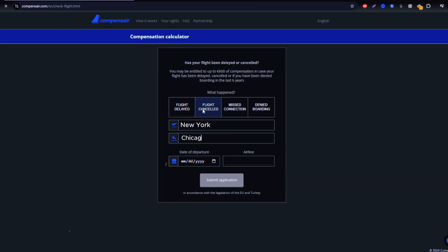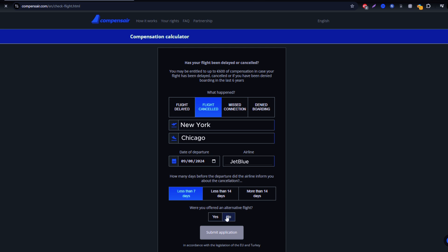start by entering your JetBlue flight details, including departure and arrival airports, flight number, and travel date. These details can be found in your booking confirmation or on your boarding pass.